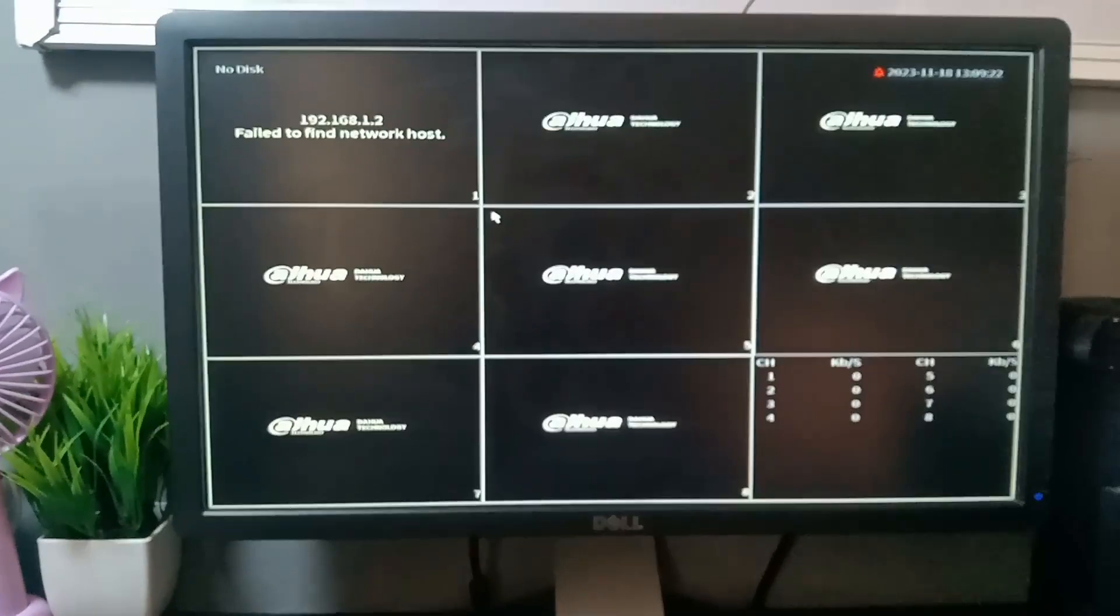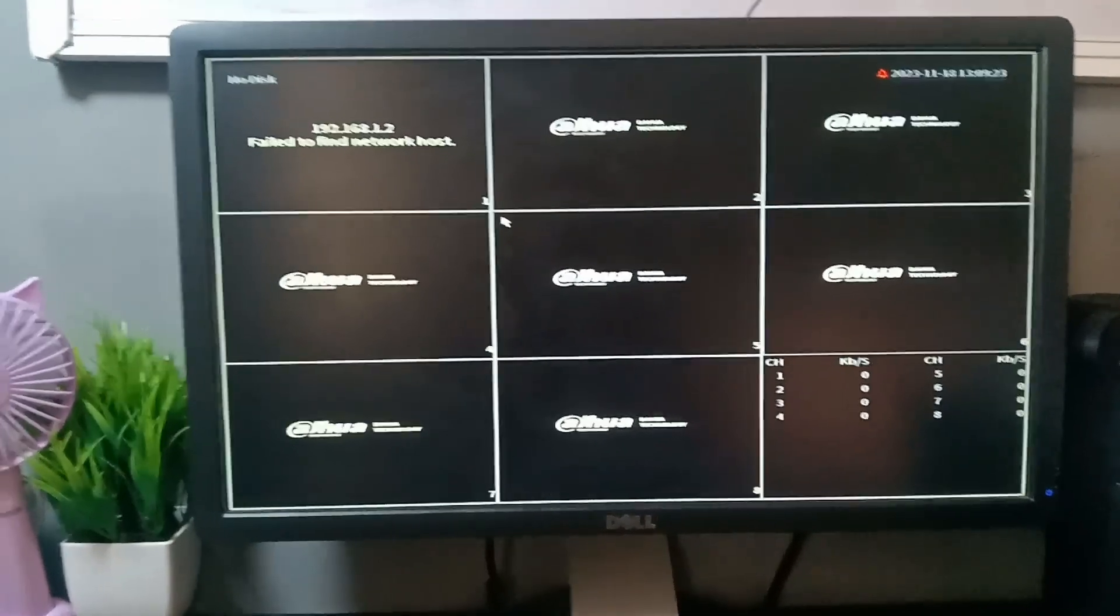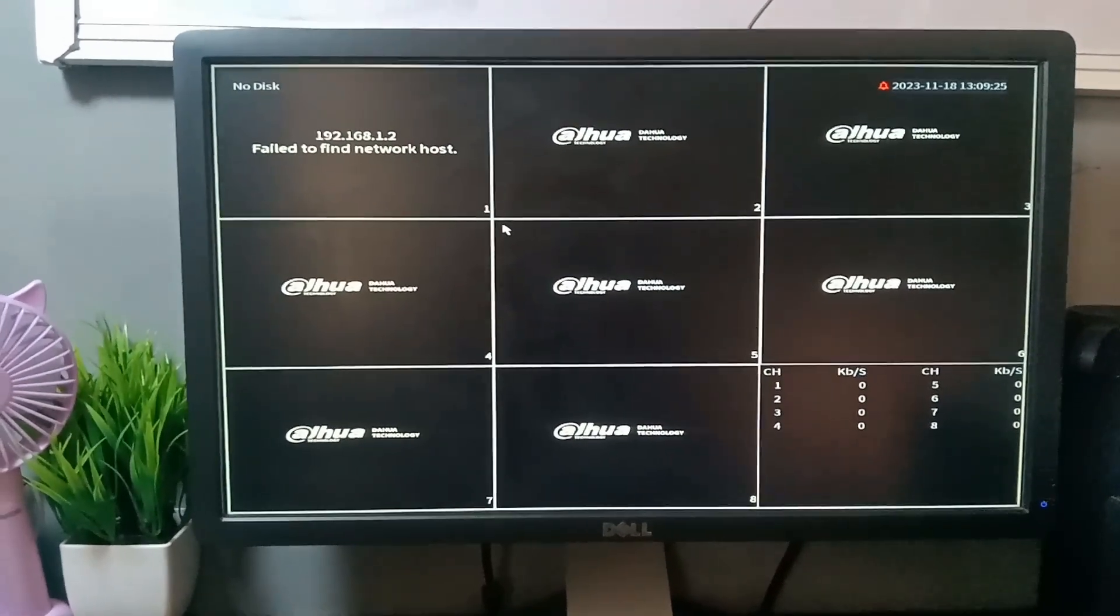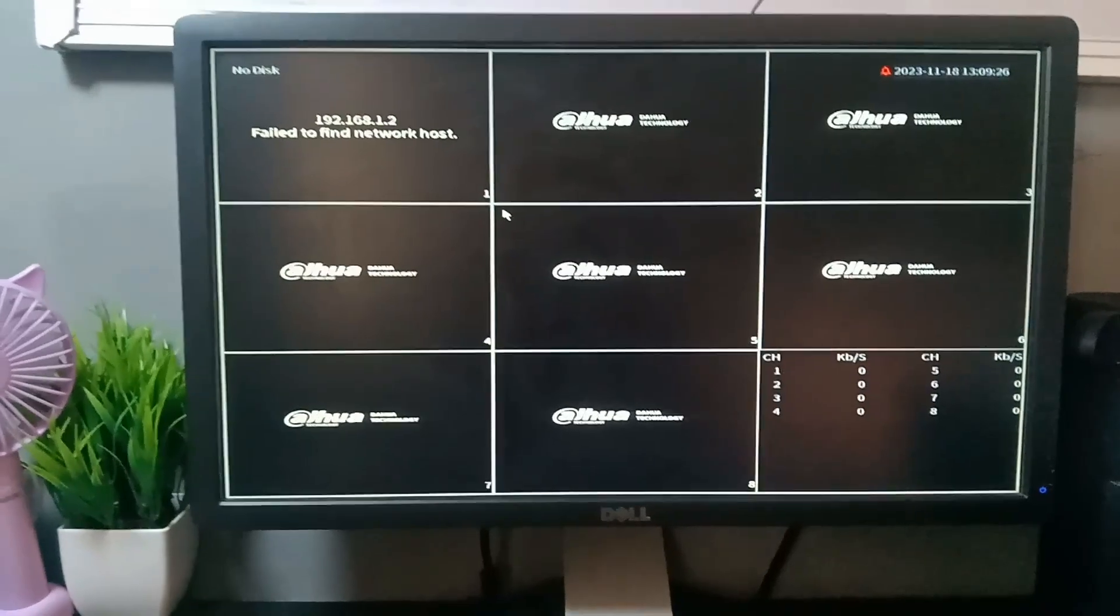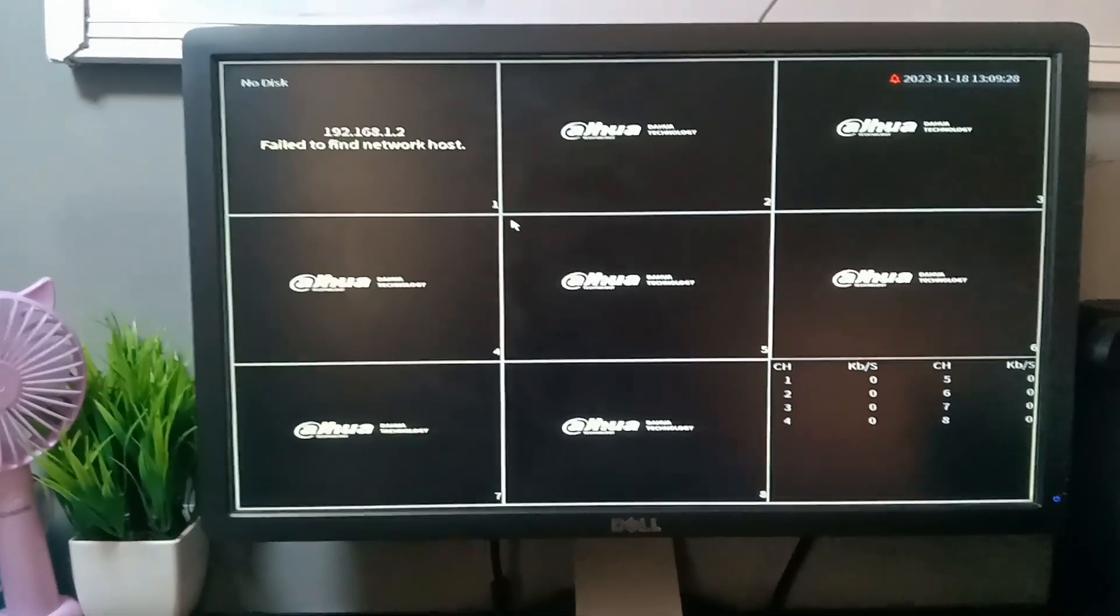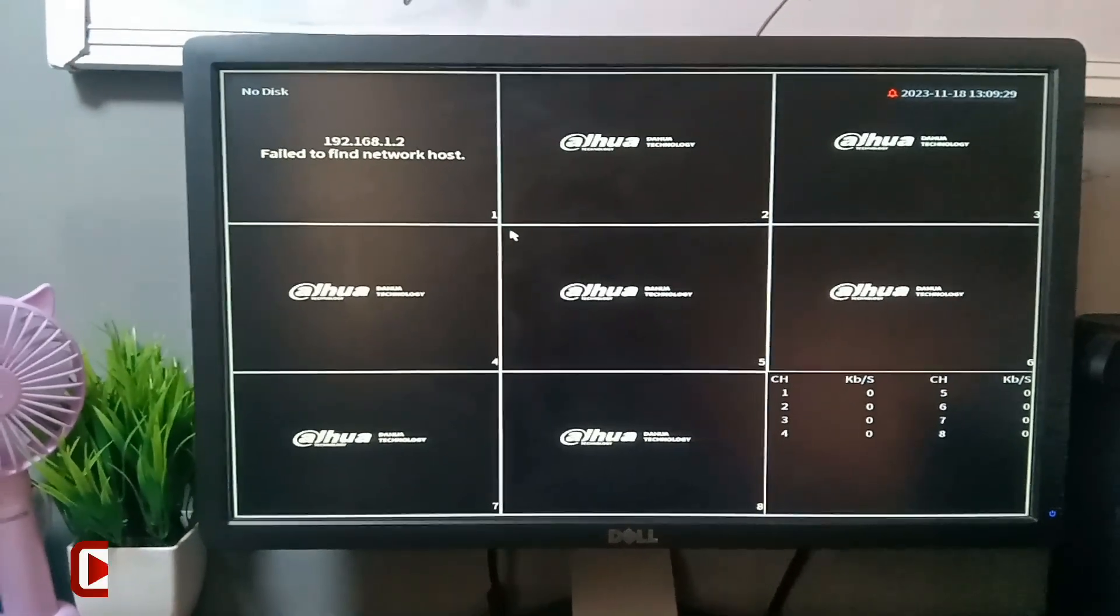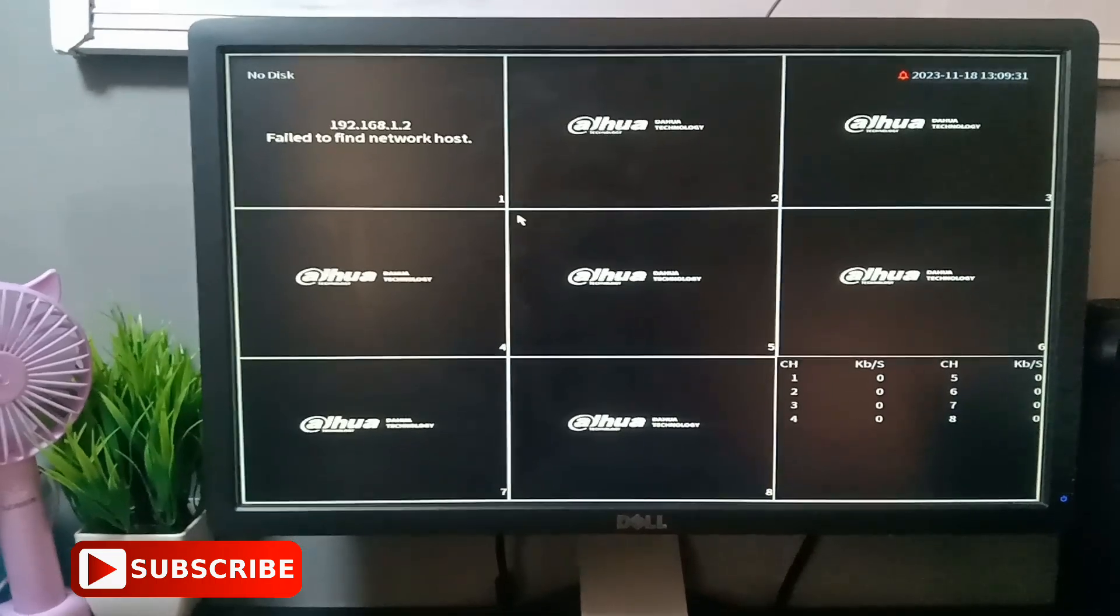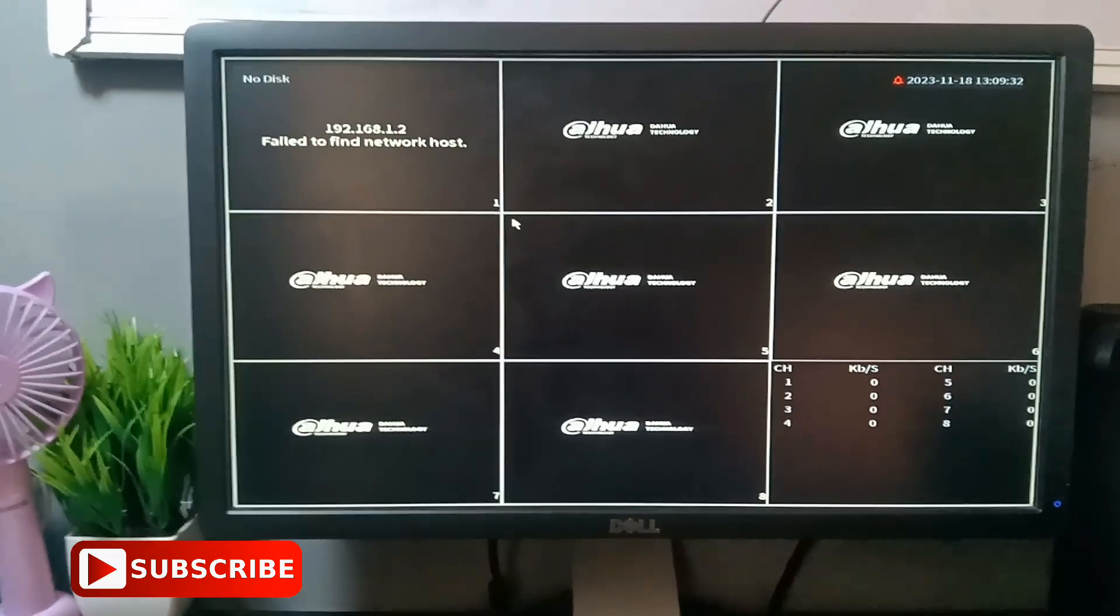In today's video, you will learn how to hard reset your DVR. Why do you need to hard reset your DVR, or in what case do you need to hard reset your DVR?